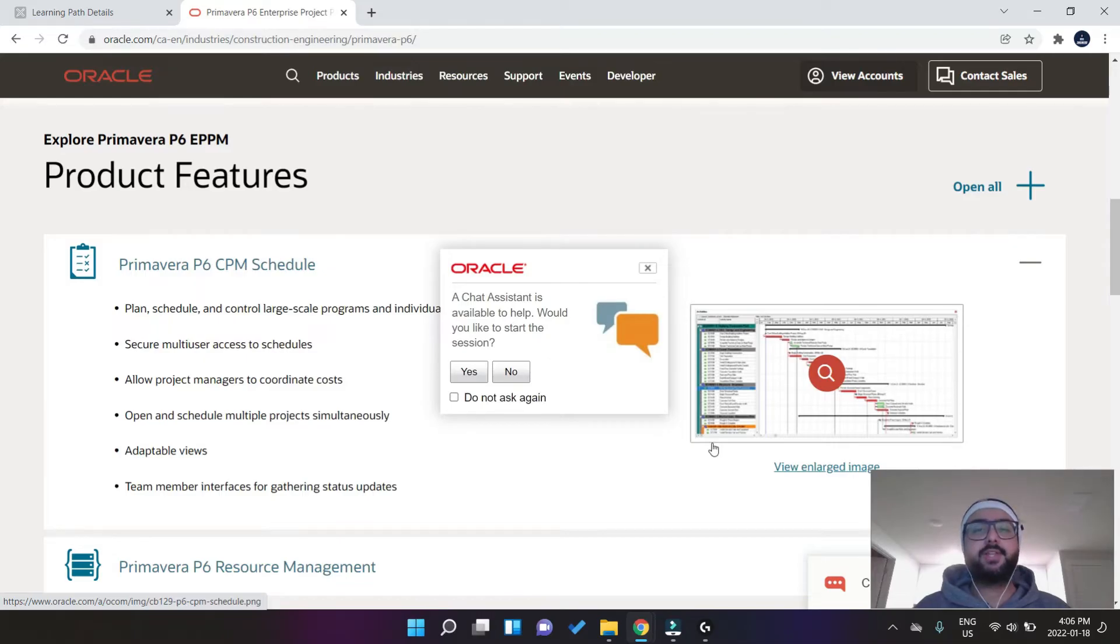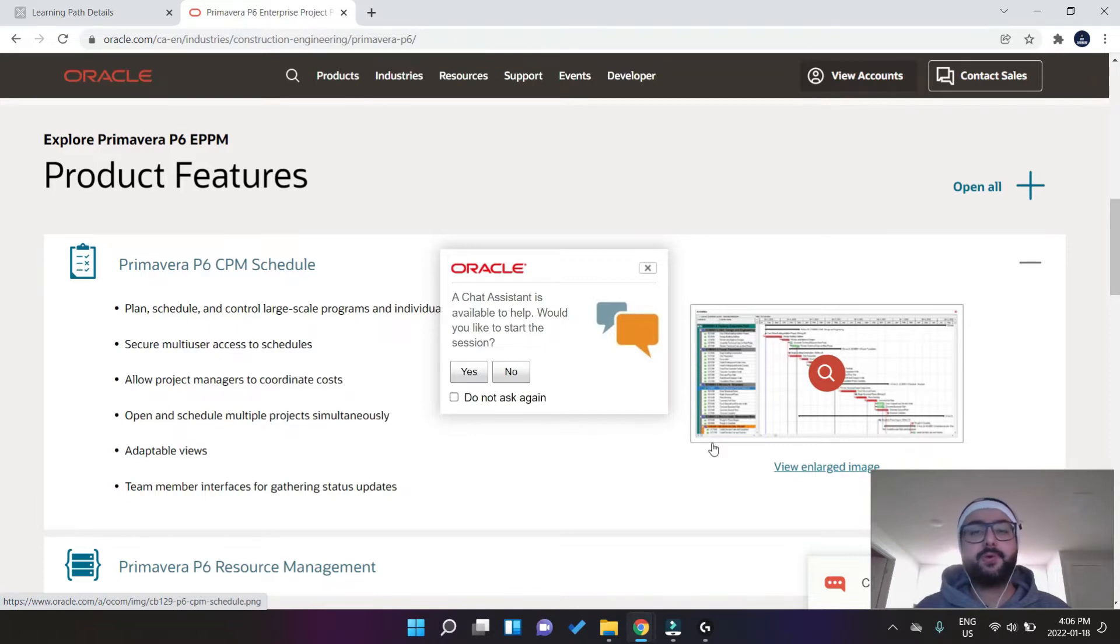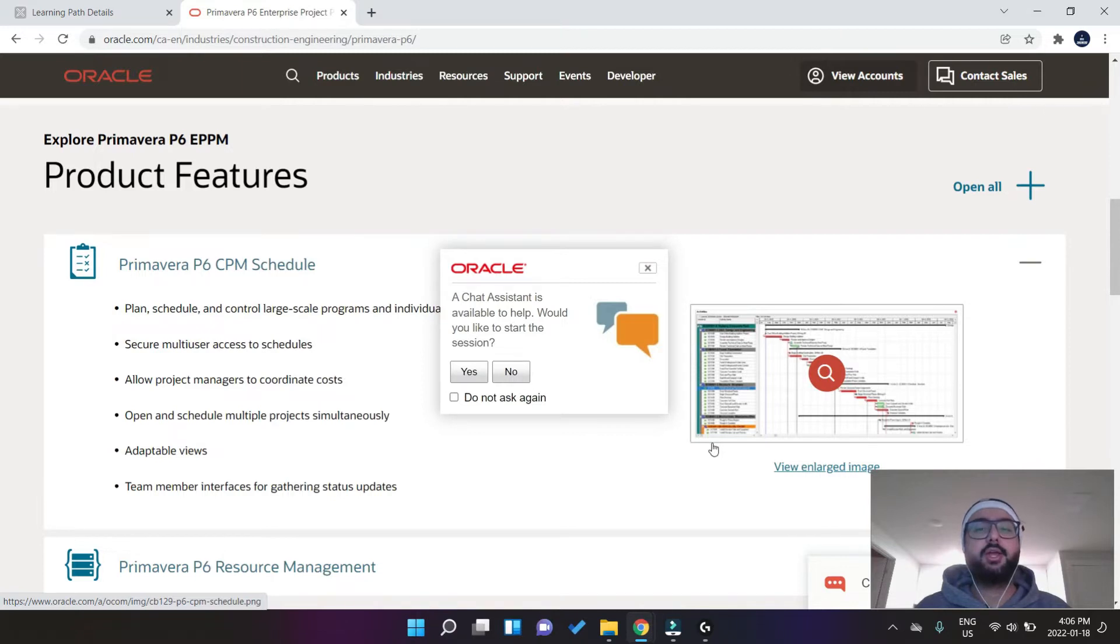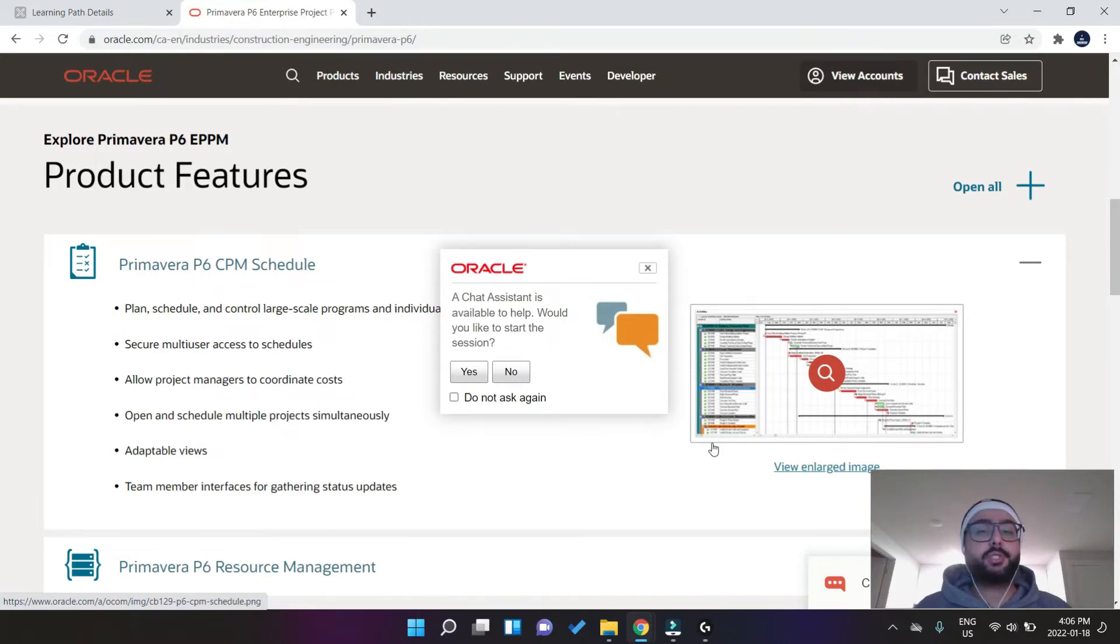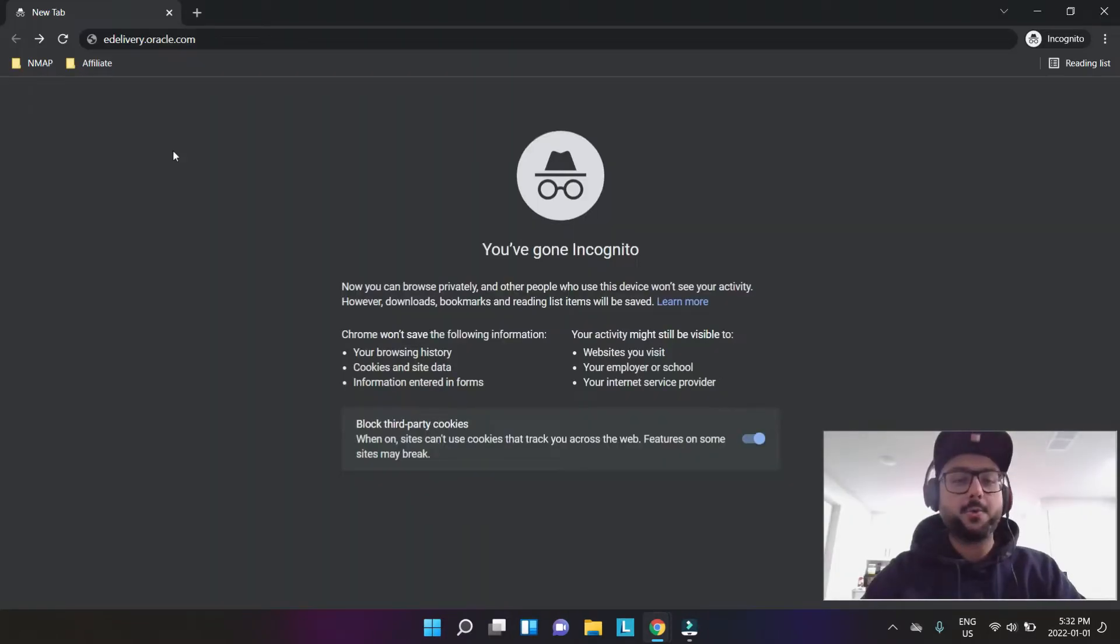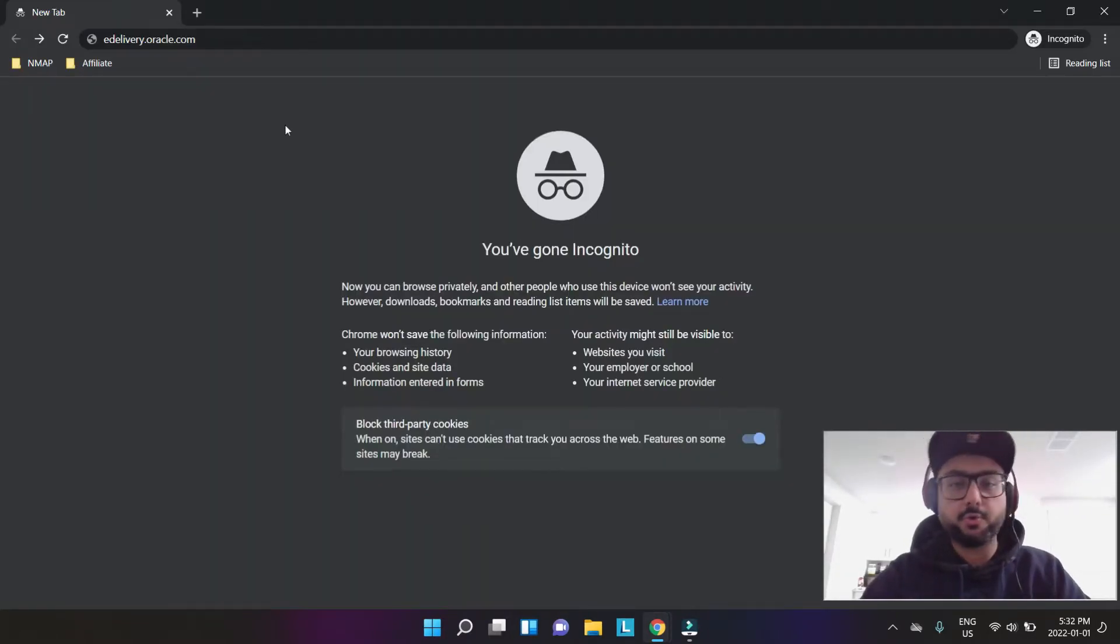Hey everyone, this is the Project Controls Mentor, and in today's video I'll be teaching you how to download and install Oracle Primavera P6 from the official website. So let's get started. Once you have your Chrome open,